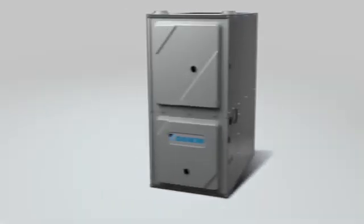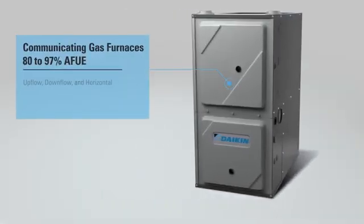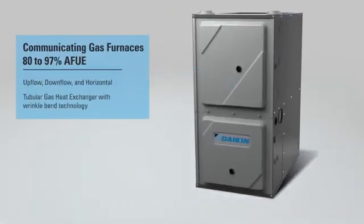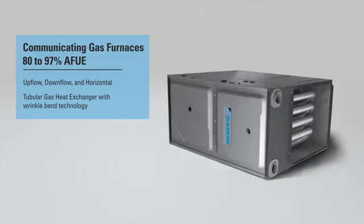The Daikin Fit outdoor units connect to the full range of Daikin efficient communicating gas furnaces, with upflow, downflow, and horizontal connections available.